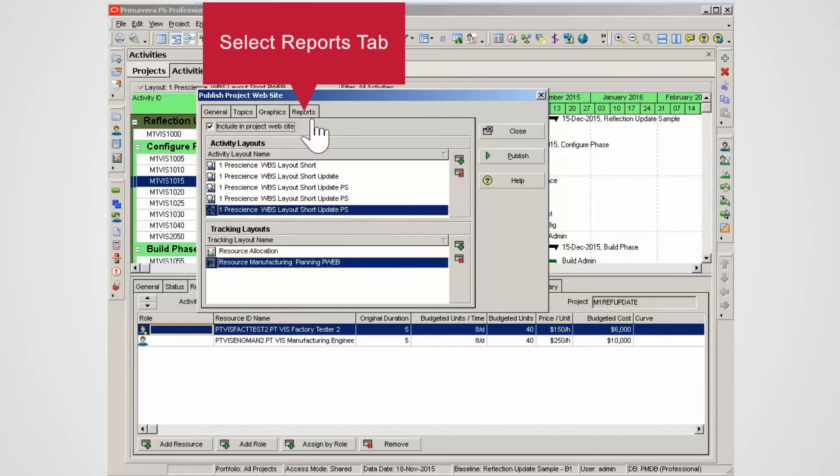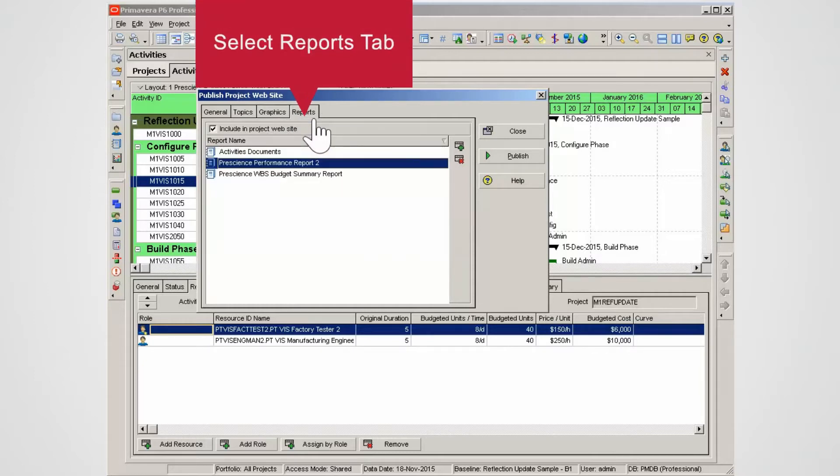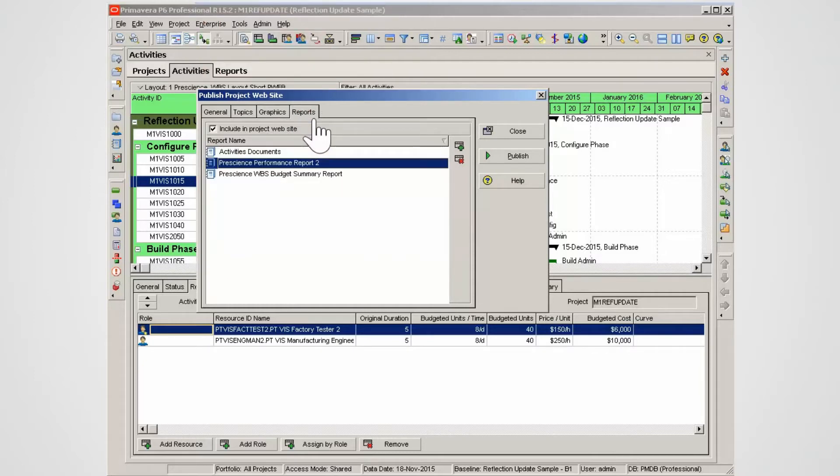Select Reports. You can add multiple reports to publish. With the layouts and reports, you end up with a one-stop shop for project reporting.